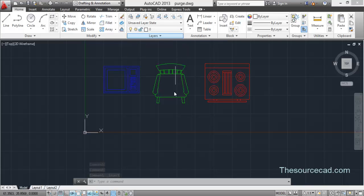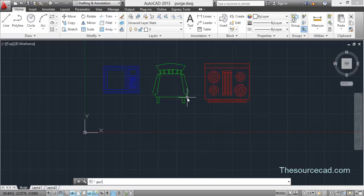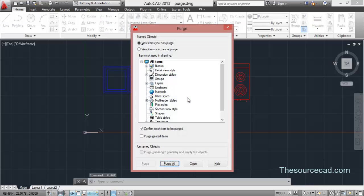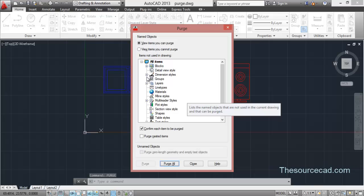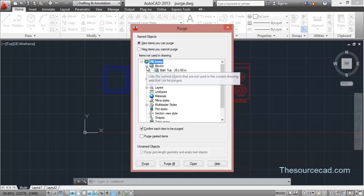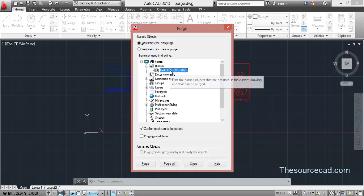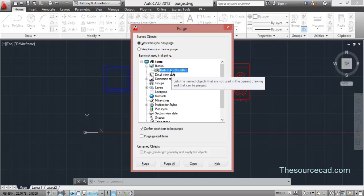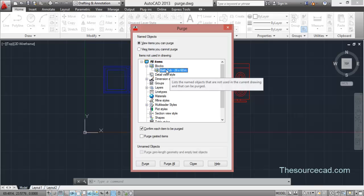So use purge and press enter. Now here you will find this plus sign. This indicates all the unused objects which are present in the drawing right now. You want to purge block, so click on block and this is the bathtub. Since it is not on the screen, it's appearing here. If the bathtub would have been on screen, it won't appear here. So click on bathtub and purge. Select purge this item and that bathtub is no longer here.